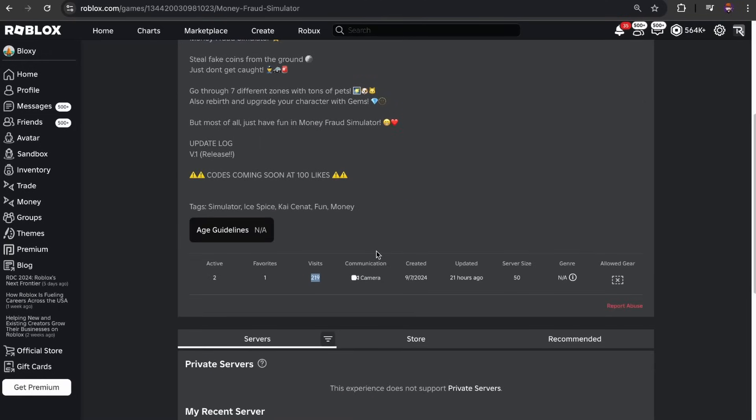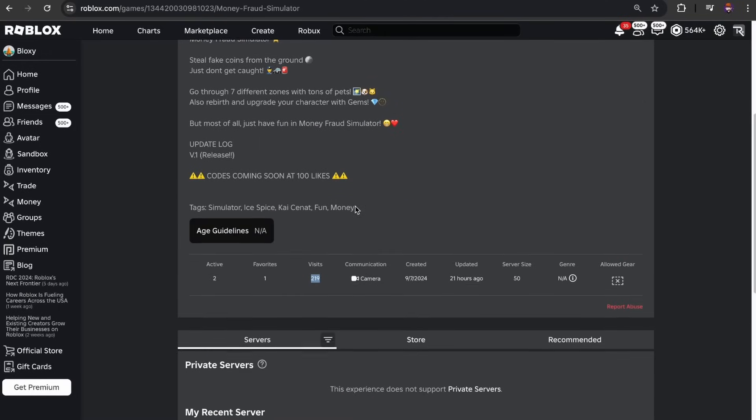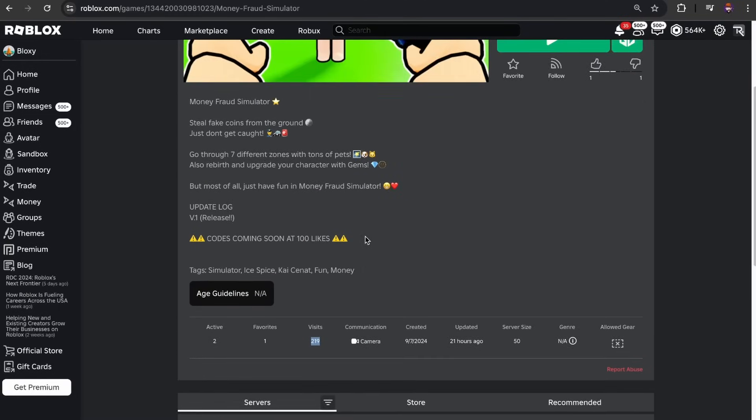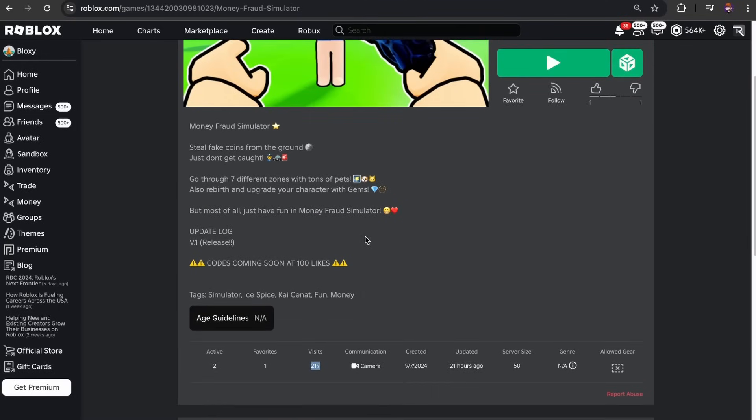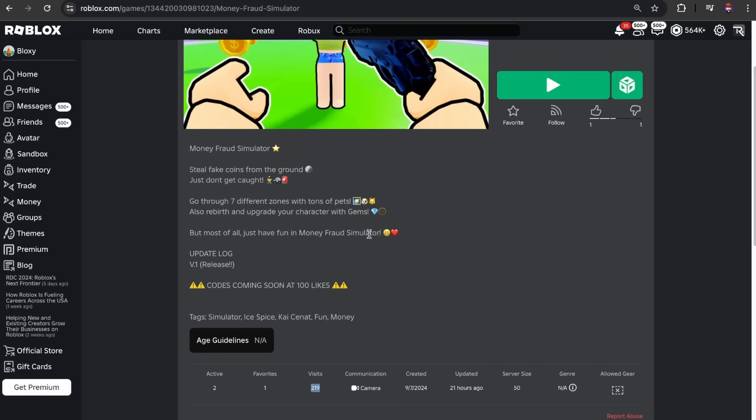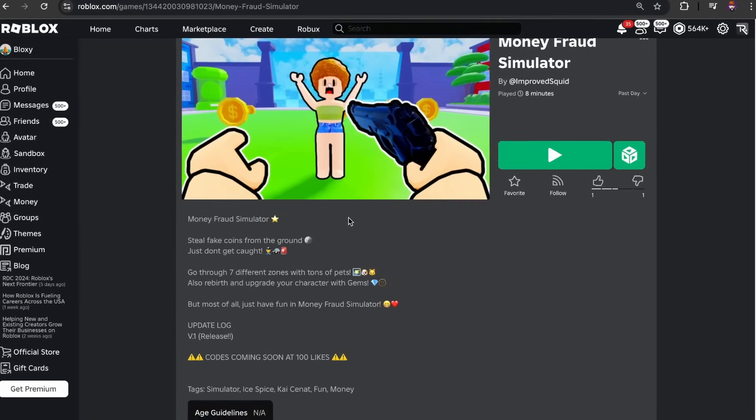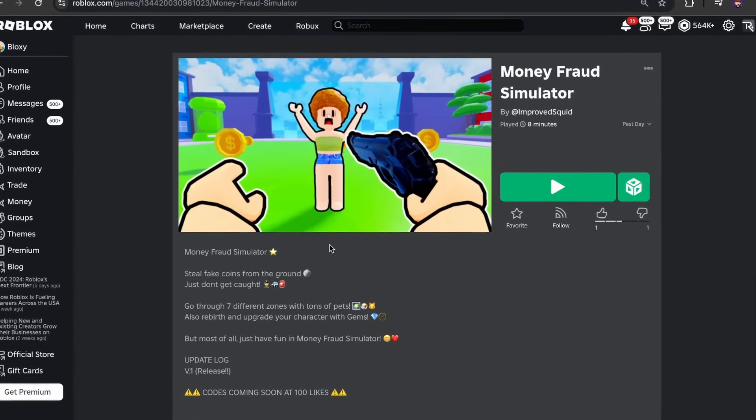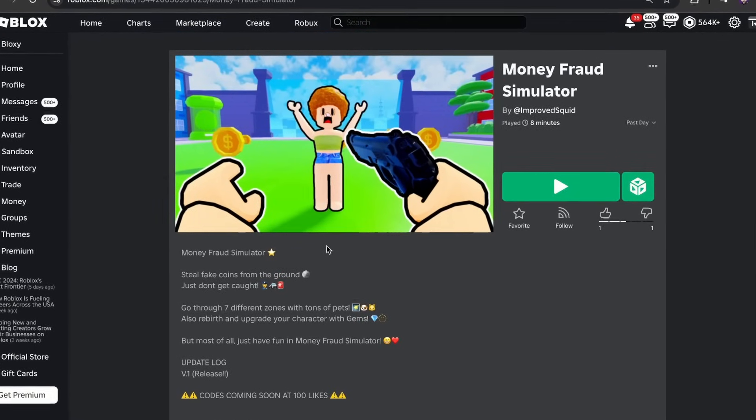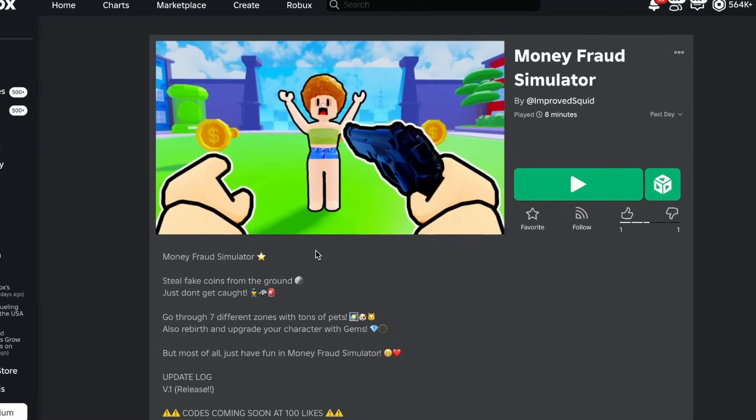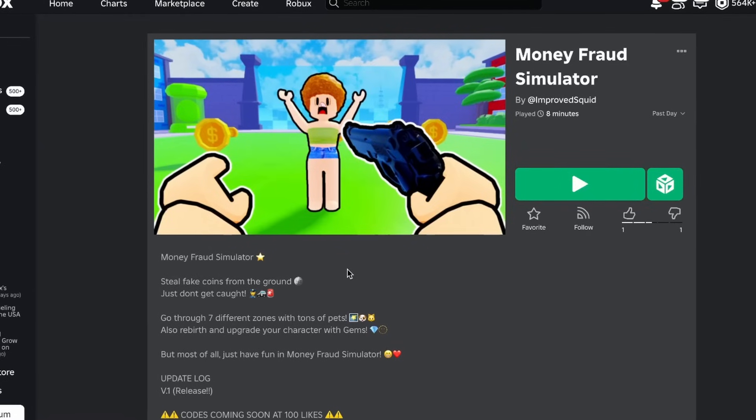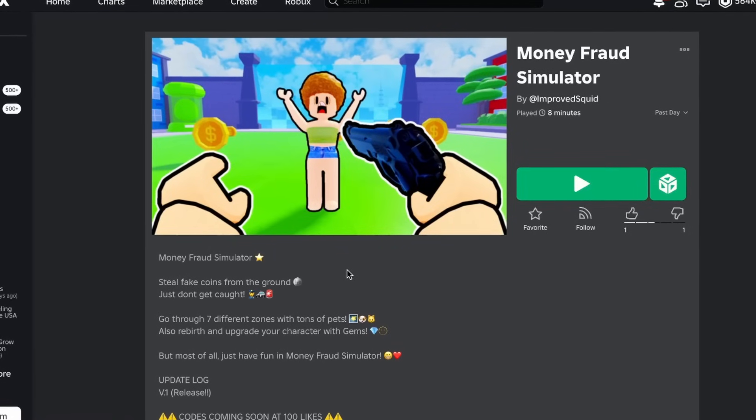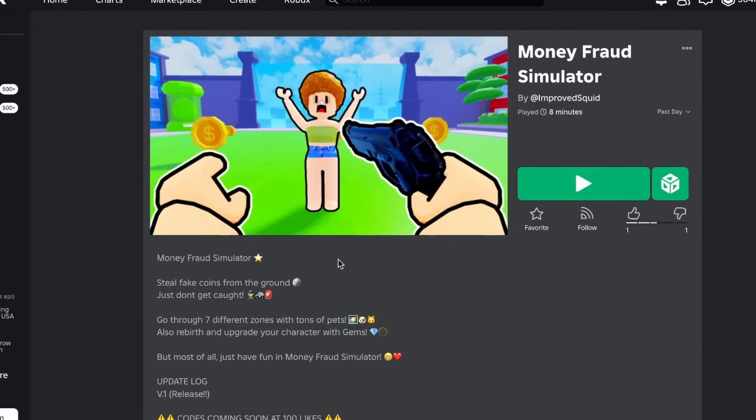I mean, to be fair, the game was extremely bad. I wouldn't have advertised this as well. Like I wouldn't have played this, you know? So I guess that just shows you that you probably have to make good games to make a popular game.